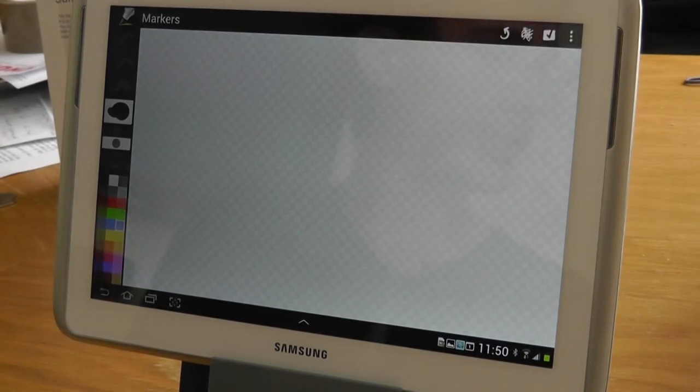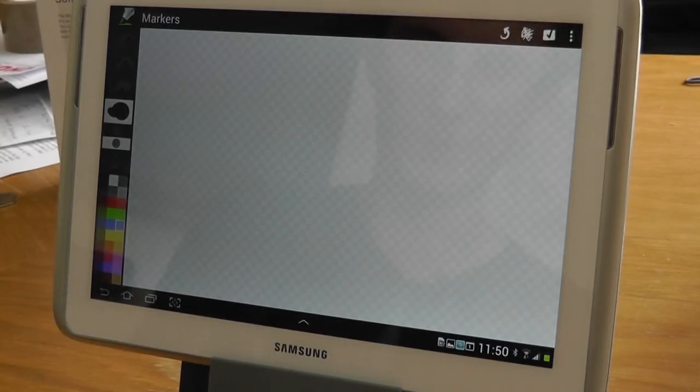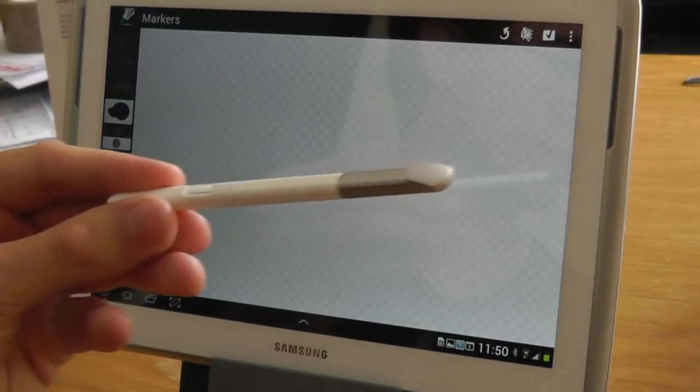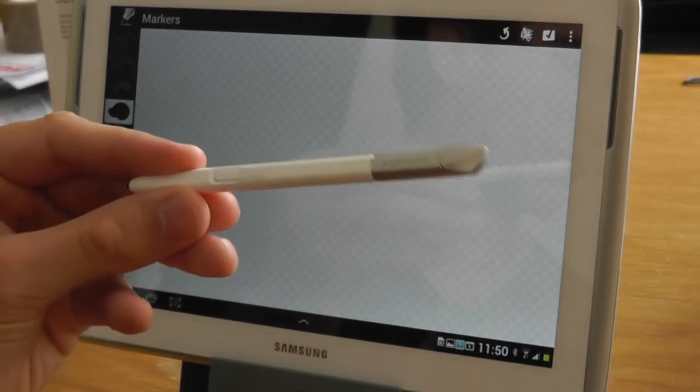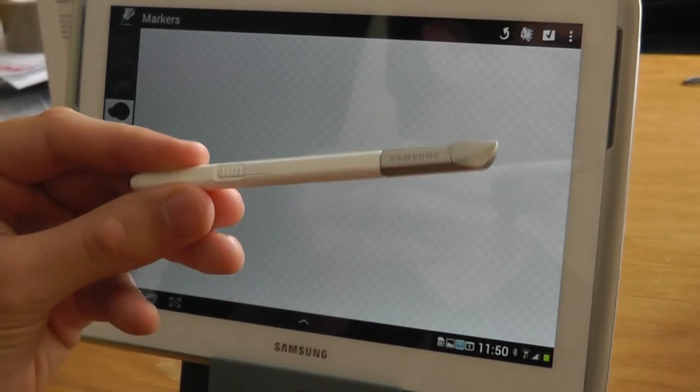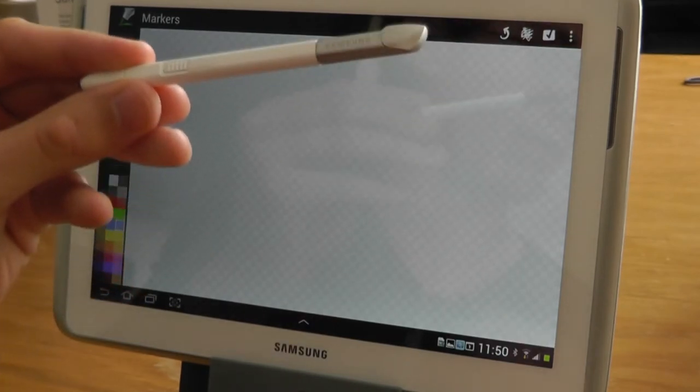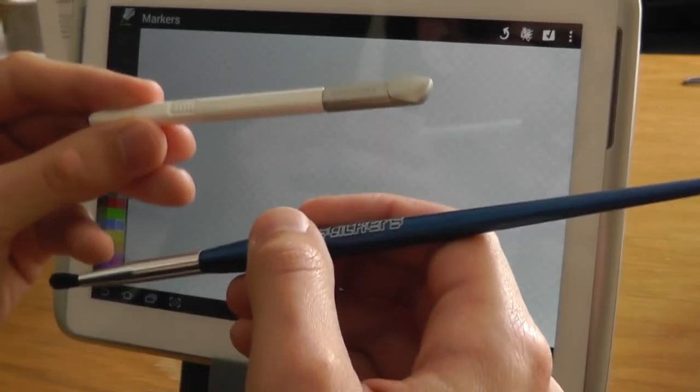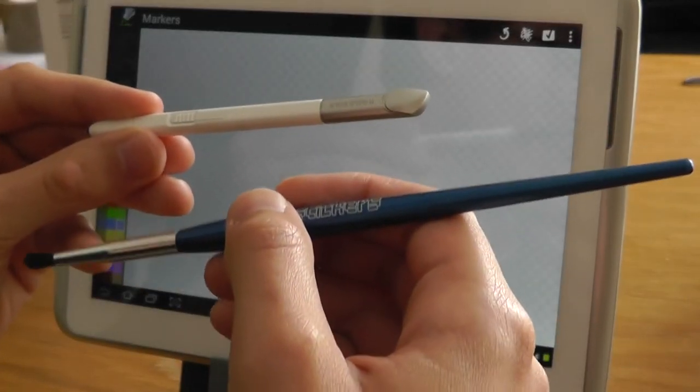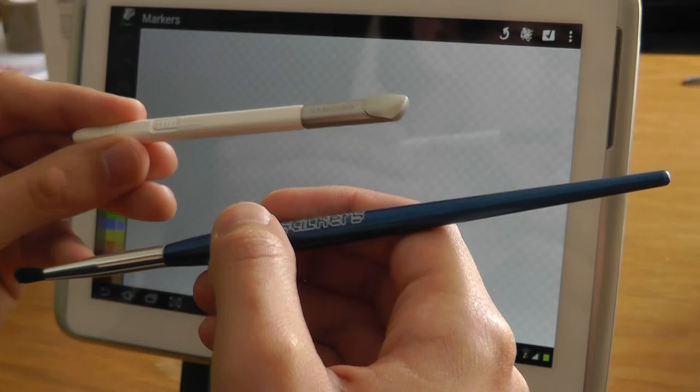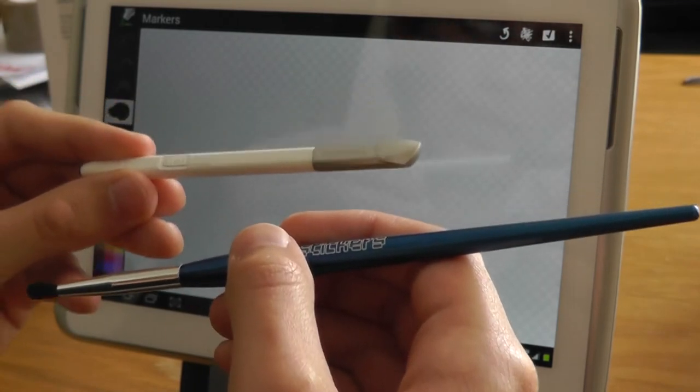Just going to do a quick size comparison with the stylus that comes with the Note 10.1. There you can see that's the S Pen that's included, and then this is the Flow, which is weighted the same as a normal paintbrush, same size.